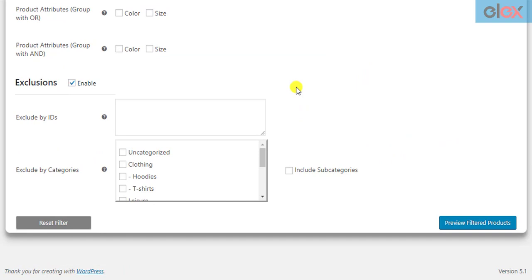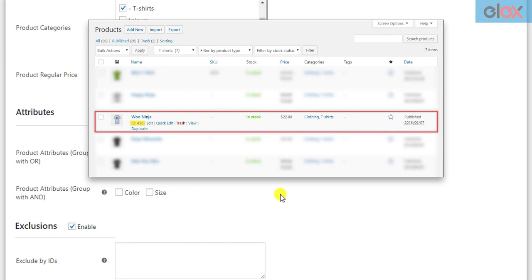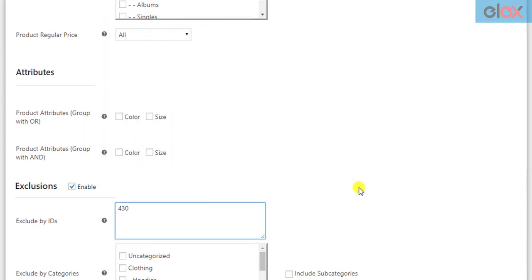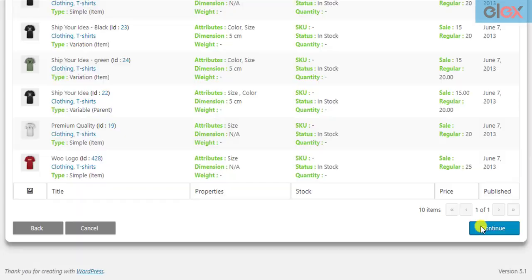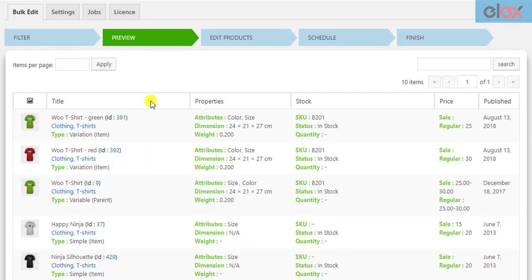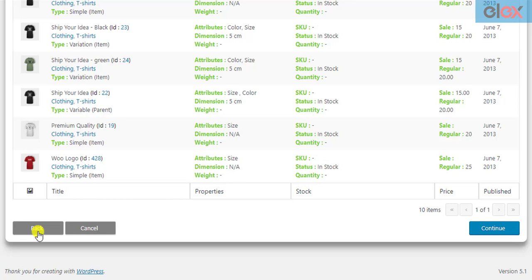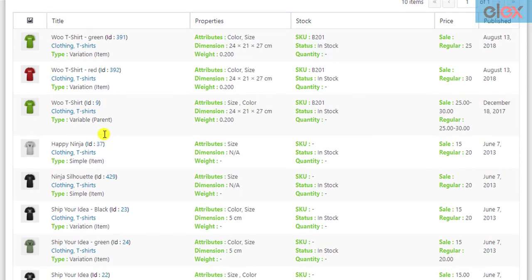For demonstration purposes, let us filter t-shirt products and exclude one t-shirt product with product ID 430. Once you have set up your filter settings, click Preview Filtered Settings to proceed further. The next screen previews all the filtered products. You can notice that the excluded product with product ID 430 is not listed in the preview stage.